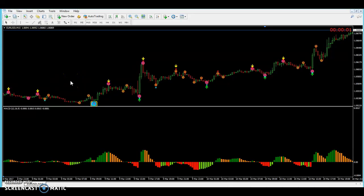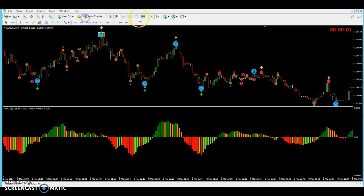Hey guys, I'm making this video to let you know I do have a signal group. If you're interested in joining, let me know — I'll leave the information in the description at the bottom. If you're interested, just comment below or go ahead and join. But let me jump into the video and let you know how I'm taking these trades.